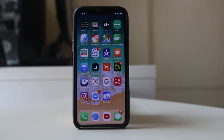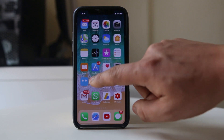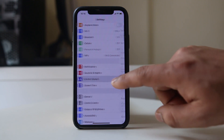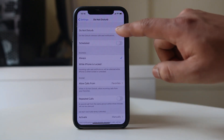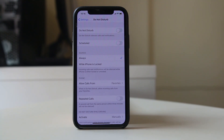The second thing we have to check is to make sure that Do Not Disturb mode is not enabled on your iPhone. Go to Settings, then go to Do Not Disturb and make sure it is disabled. If Do Not Disturb mode is enabled, even though you receive notifications they will be silenced and you won't be able to hear them.